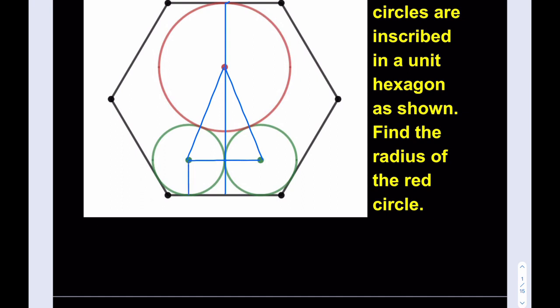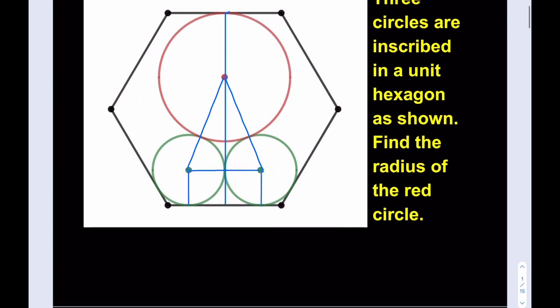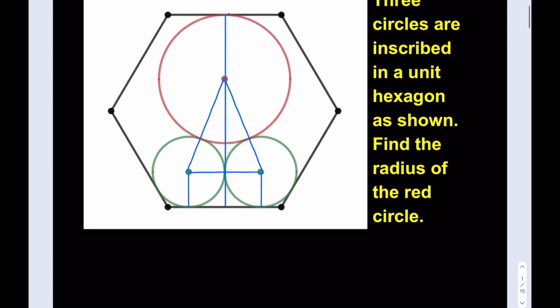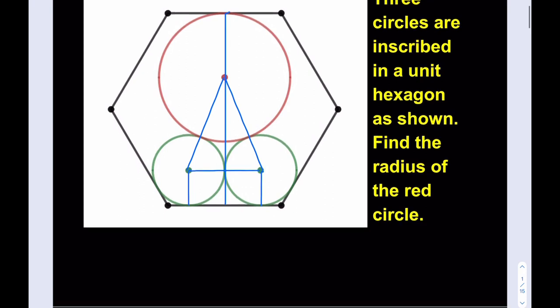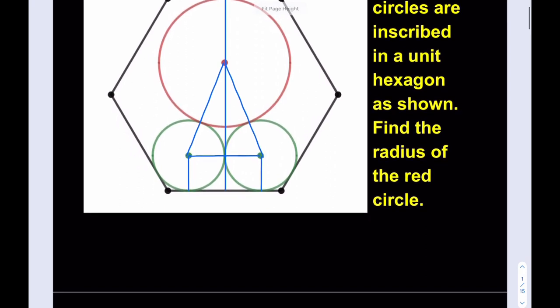If you go ahead and drop more perpendiculars and then make more connections, we can draw these two segments. Because basically what we're trying to do here is drawing two tangents from a point outside a circle. And we know that they're congruent and we get two congruent triangles. So we're going to take advantage of that fact.